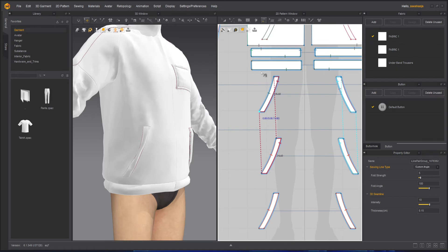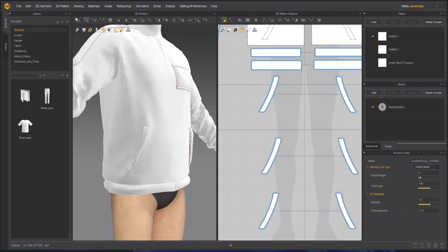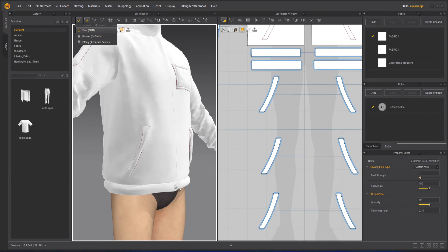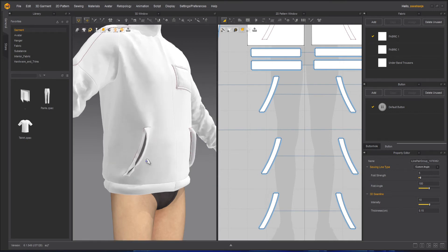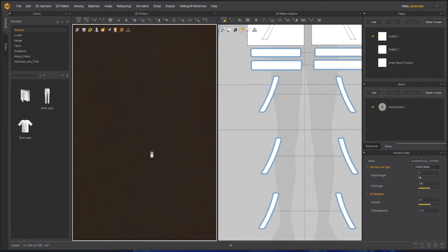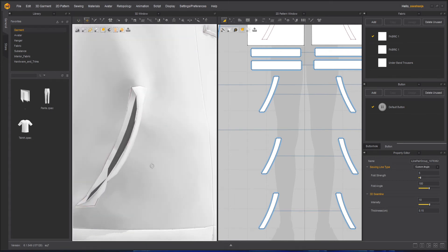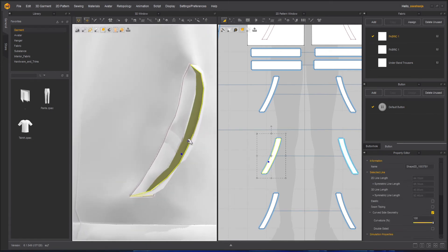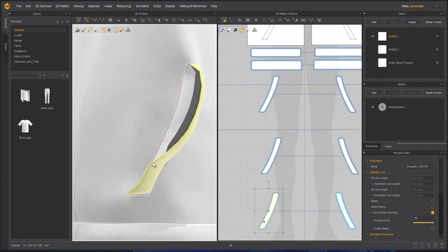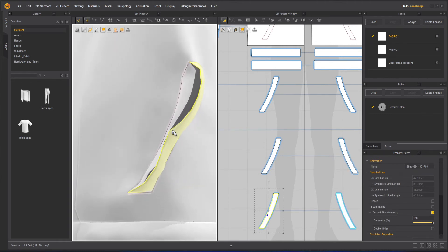I will leave this part, so leaving this part will give an illusion that there is a slight opening. Let's simulate. Okay, you can see this is giving an illusion of a slight opening there.